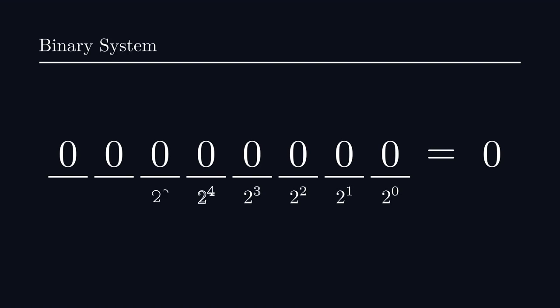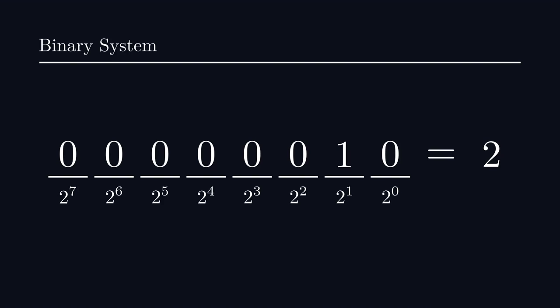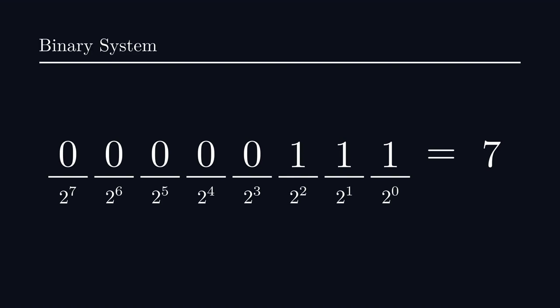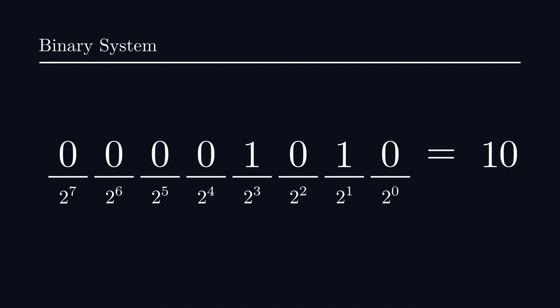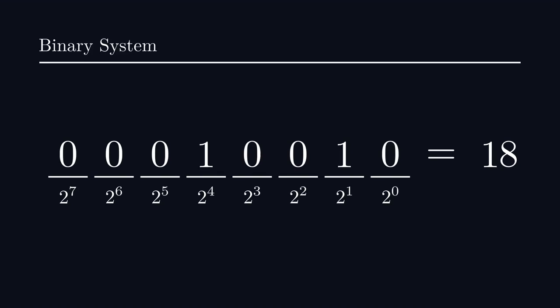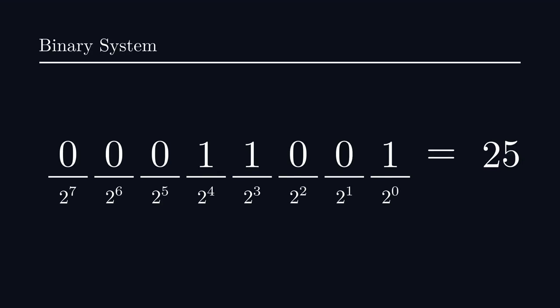Just like individual characters may not convey information, a group of them forms words which are much more meaningful. Similarly, in computers, we use a group of 8 bits, called a byte, as a basic block. Each of these bytes can hold up to 256 unique values.